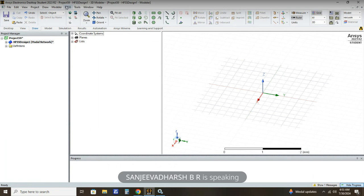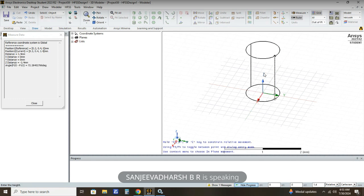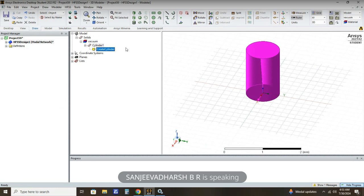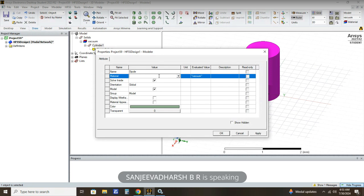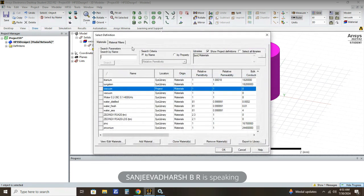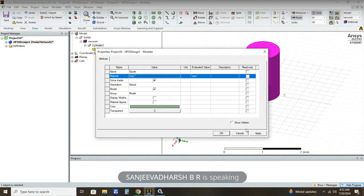After clicking OK, the next step is creating a 3D part. First we are going to create a cylinder. Just click Draw Cylinder, drag it to any dimension — we can adjust it later. Click on Cylinder 1 and give the name as 'dipole'. The material we are going to assign here is PEC. Click Search by Name, type PEC, then double click on it to get the PEC material. Then Apply and OK.